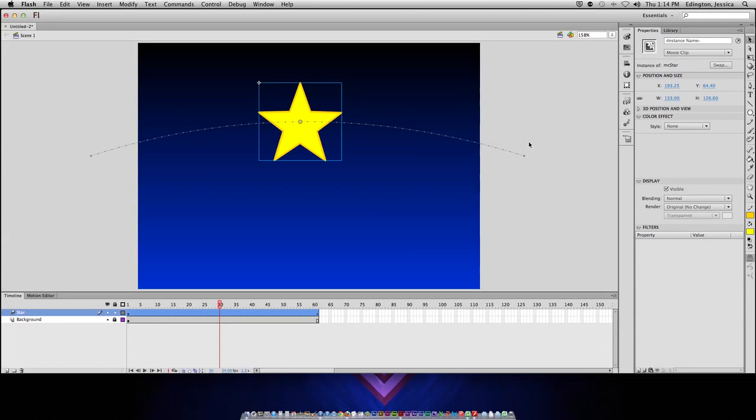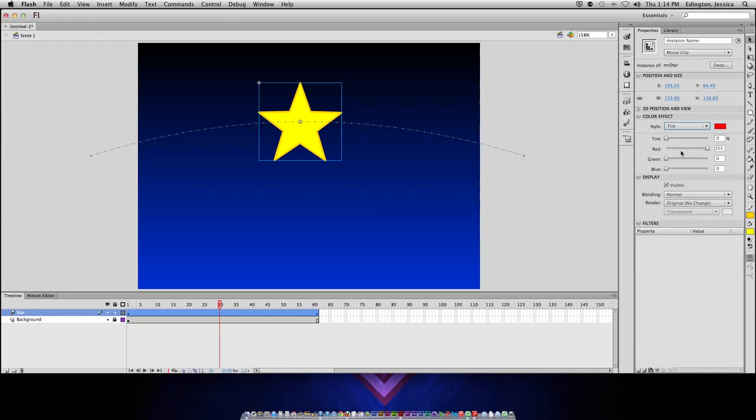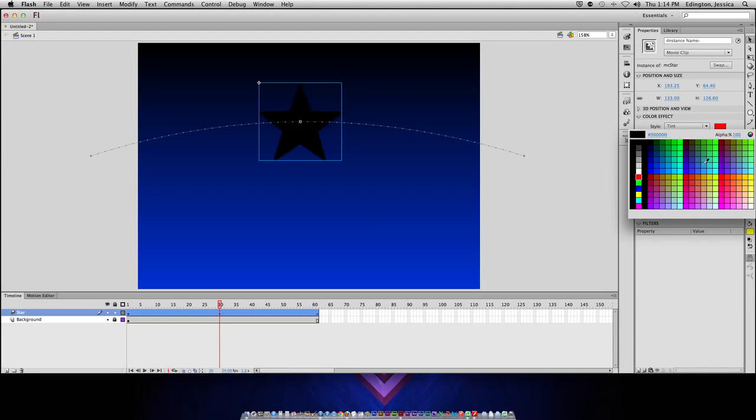So, I can click on that object, and there's a color effect, and this only happens if you have this as a movie clip. So, I can choose Tint, and I want it to have a tint of, let's do blue.